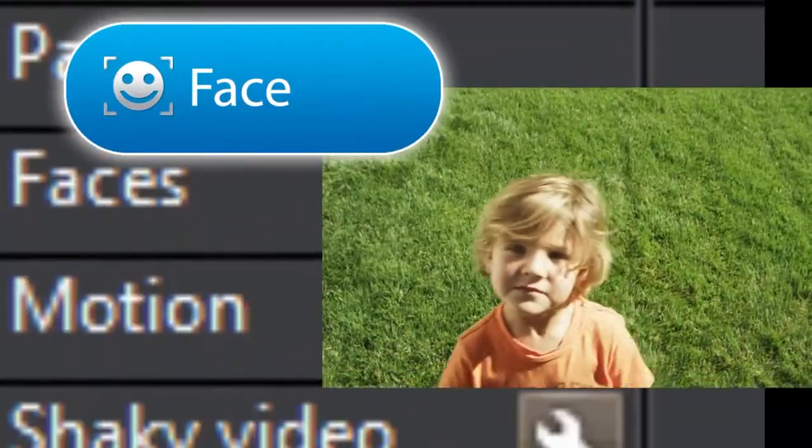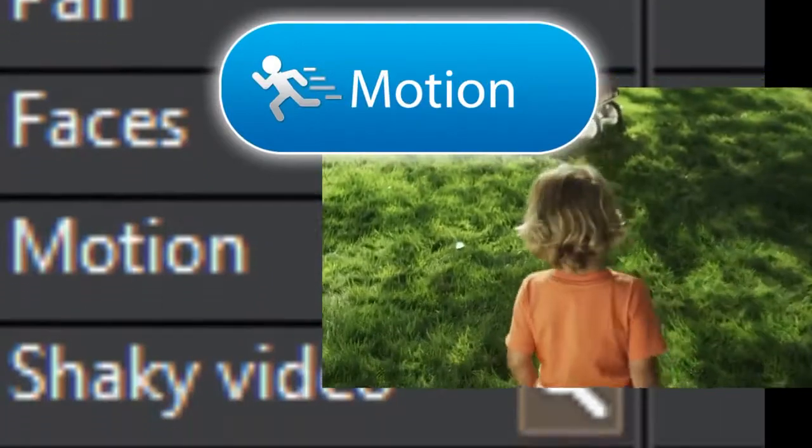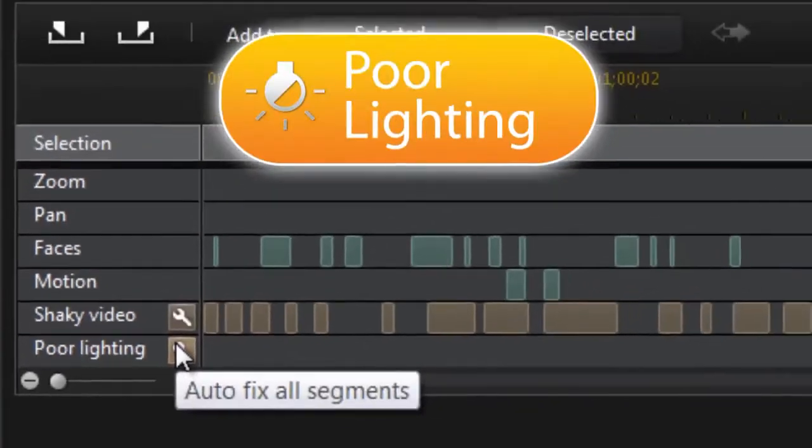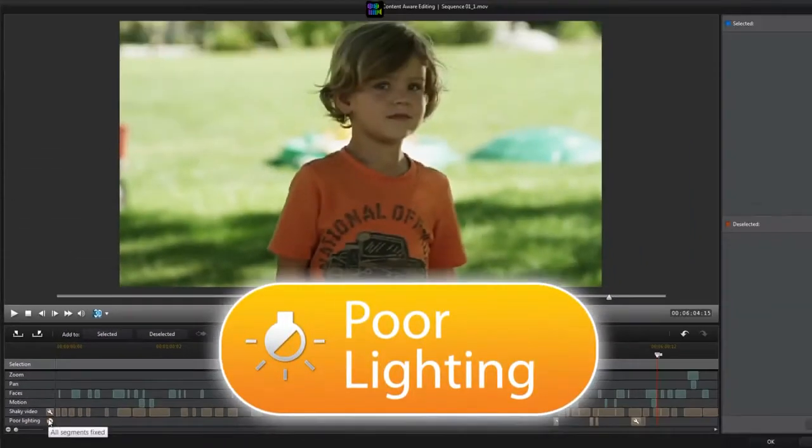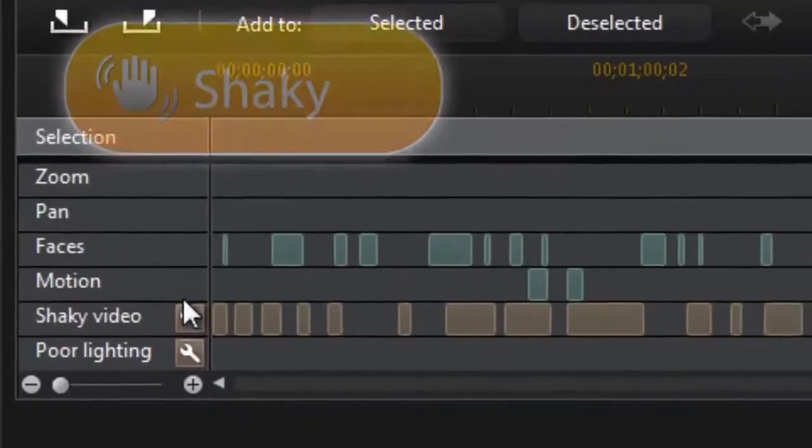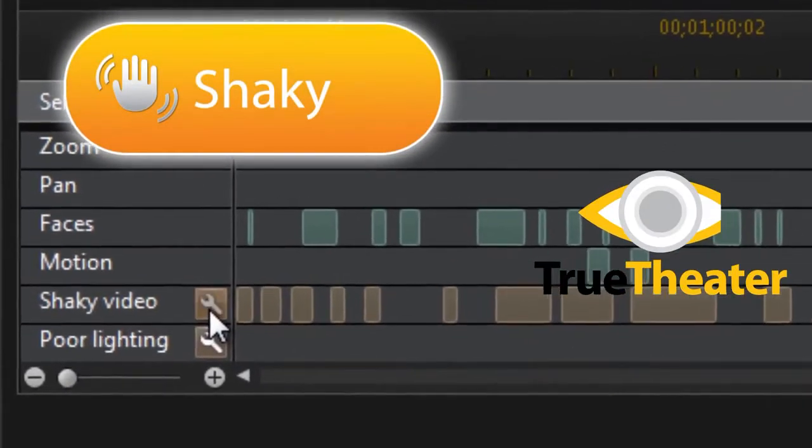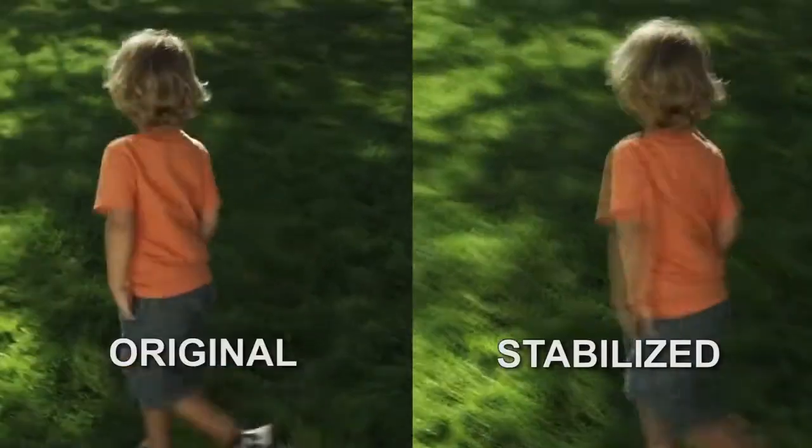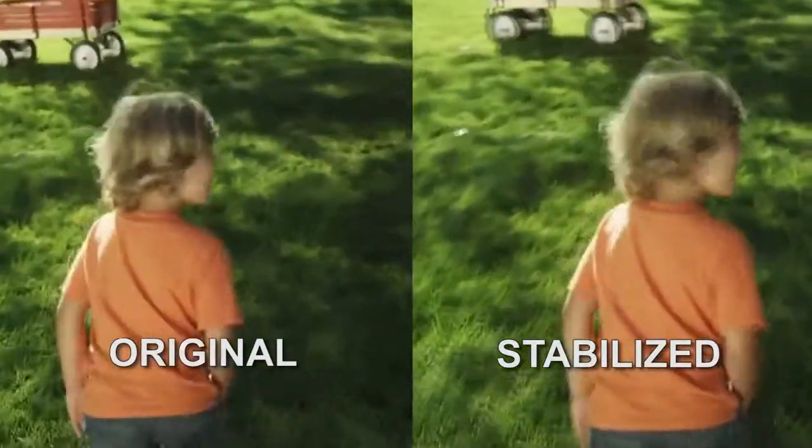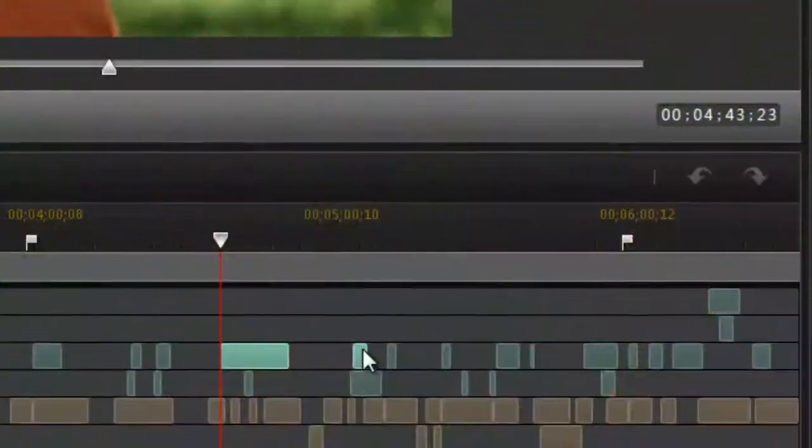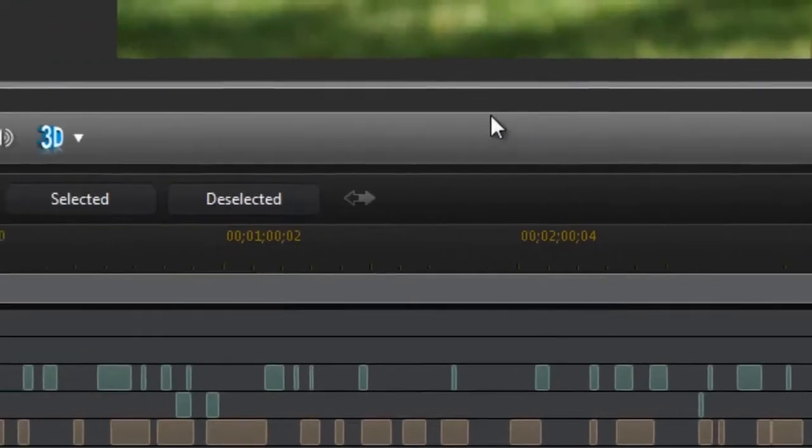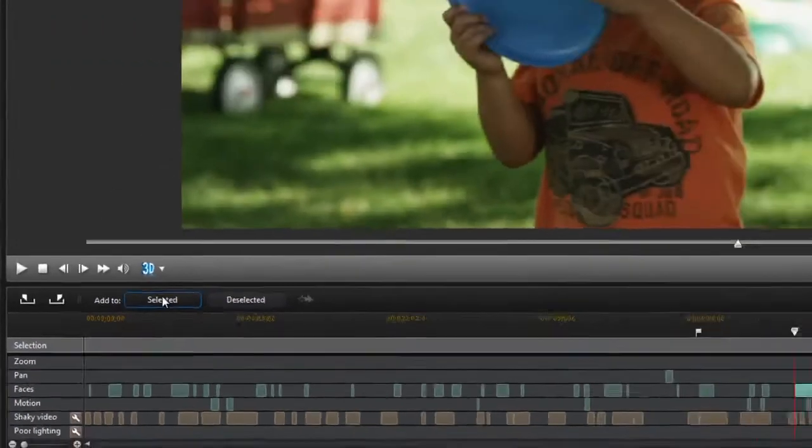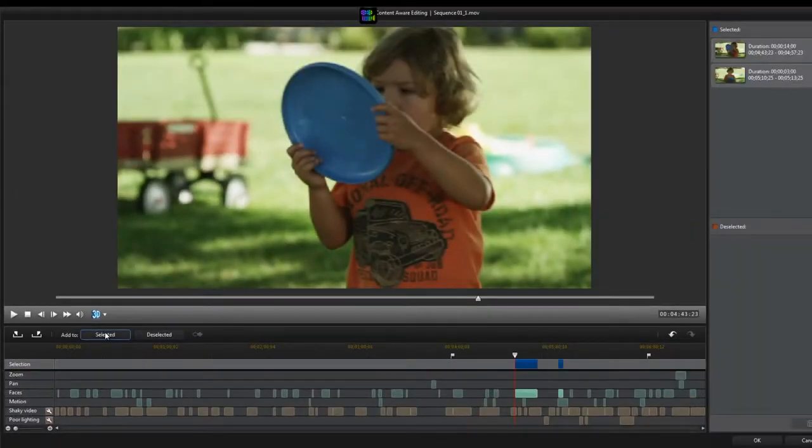Or if you have shaky video or poor lighting, it can be easily corrected with TrueTheater technology. After you analyze and enhance your footage, you can bring the best scenes into the timeline for further editing.